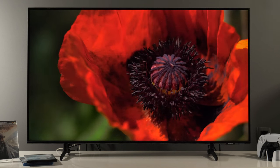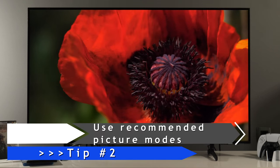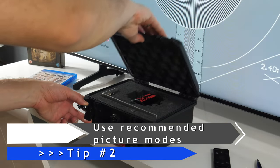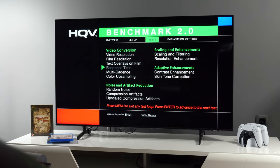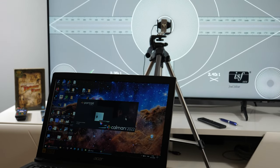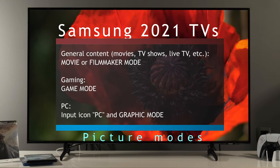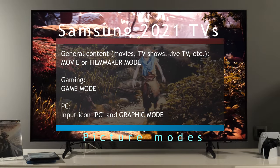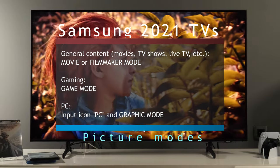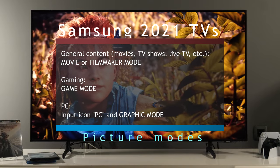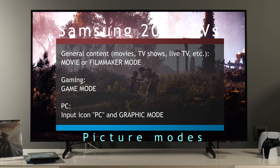Now that we have the TV in home mode, let's use the best performing picture presets. Using calibration equipment and test discs, I measured all picture modes, and based on my measurements, the best ones for general content — which is live TV, movies, TV shows, streaming and so on — are either movie or filmmaker mode. This applies to both standard dynamic range and high dynamic range content. For gaming, there is a game mode that you need to activate for the lowest input lag, and again that applies to SDR and HDR content.